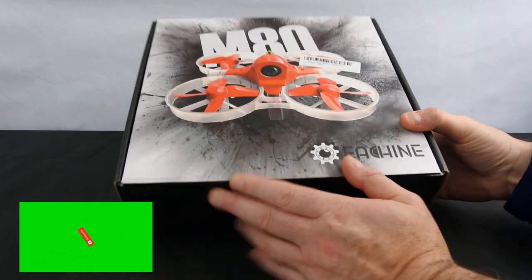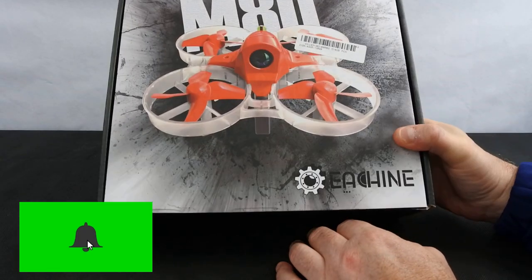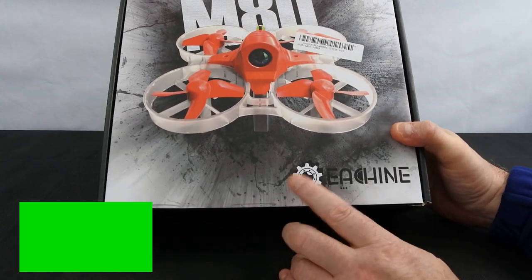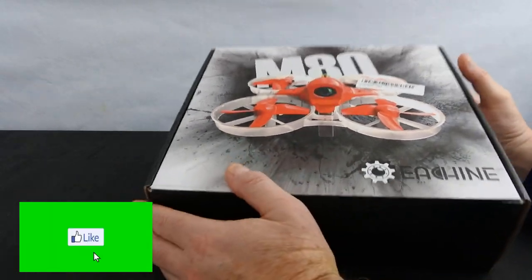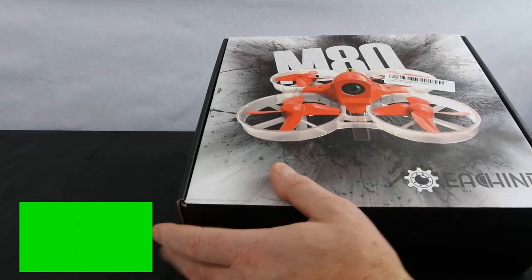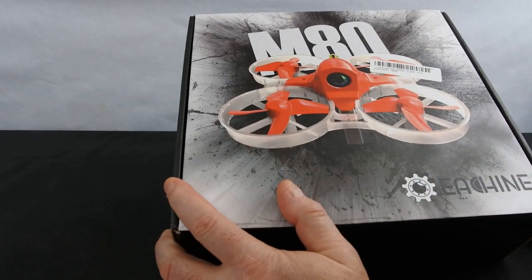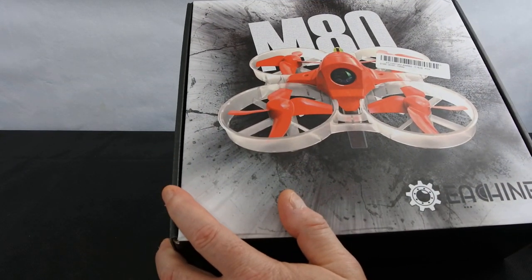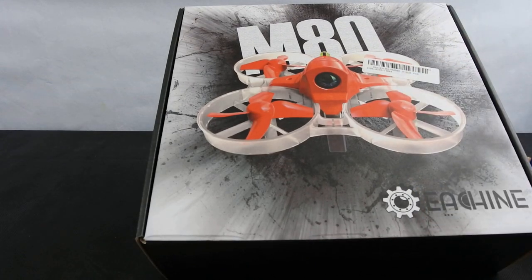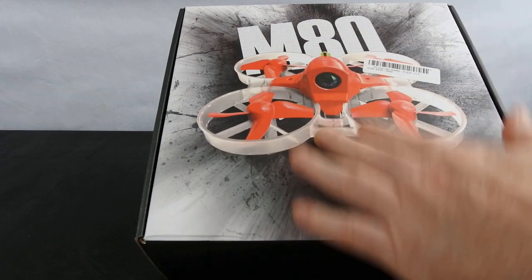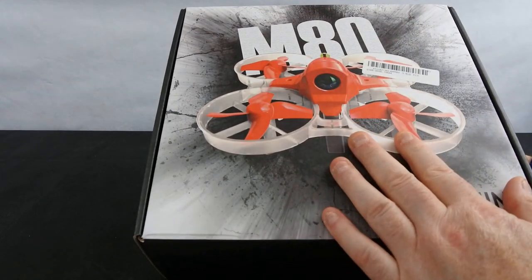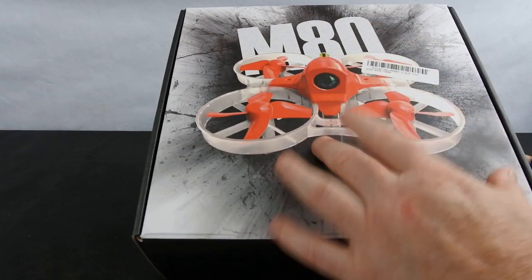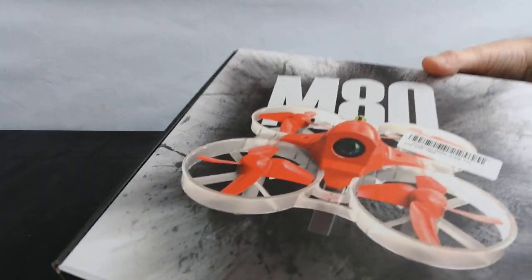Hi, welcome back. Today we've got the Eachine M80, so this is your next step up if you like from your toy-grade little quads you've been flying around, your 30-40 quid quads. This is an 80mm tiny whoop style.